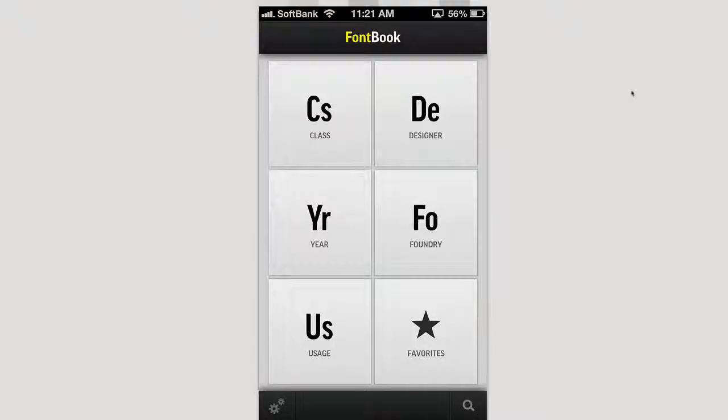Hey guys, Adrian here on behalf of iTouchApps.net, and today we're taking a look at Font Book. This is by the guys at Font Shop FSI community, and this is an app they have been releasing.